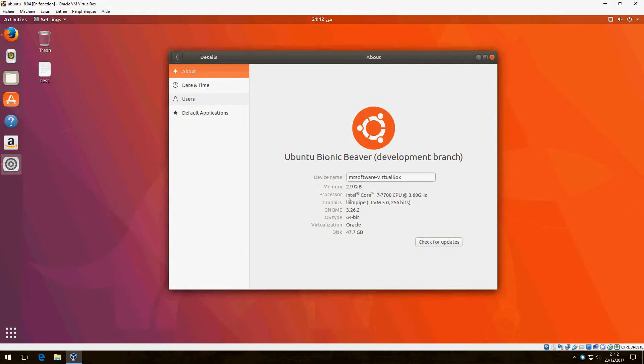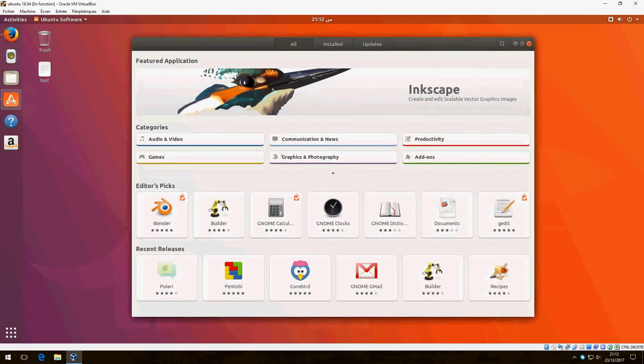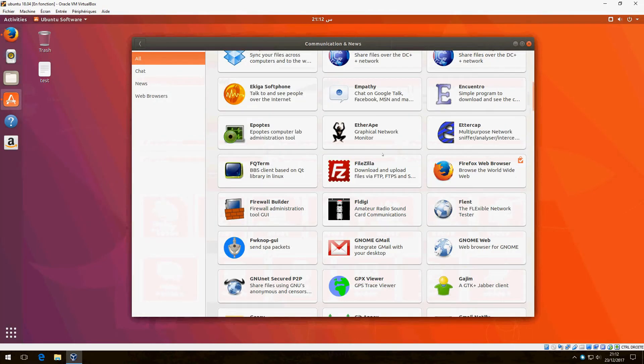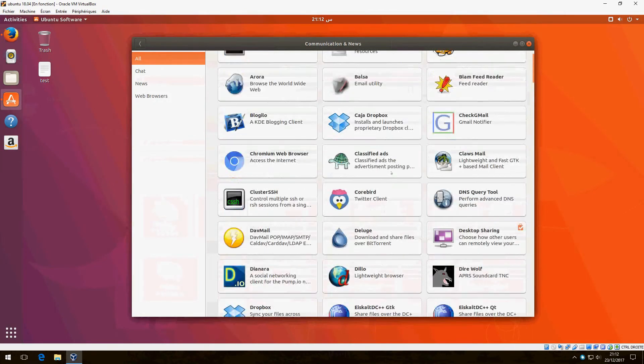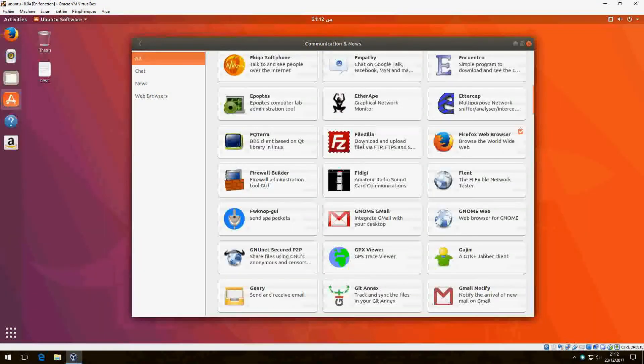Hello, in this new tutorial I'm going to show you how to install FileZilla on Ubuntu 18.04. I will install it via the Ubuntu software. Go to Communication and News, and under All, there is FileZilla.